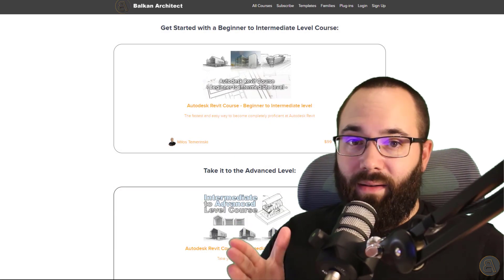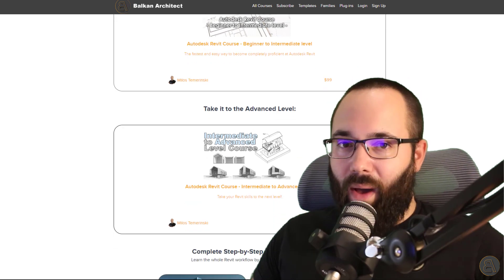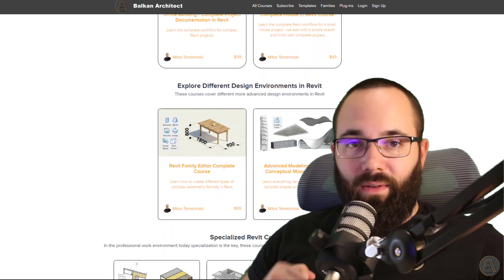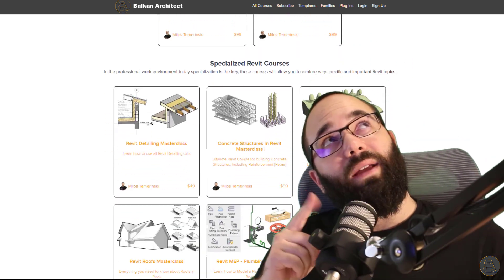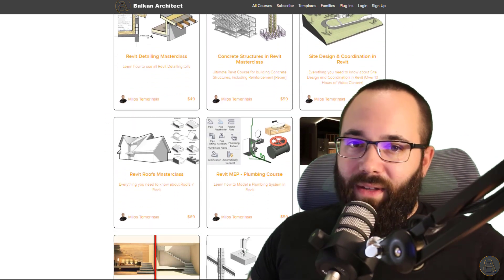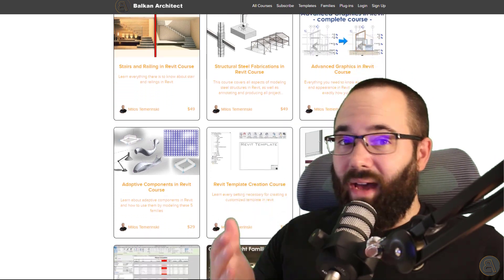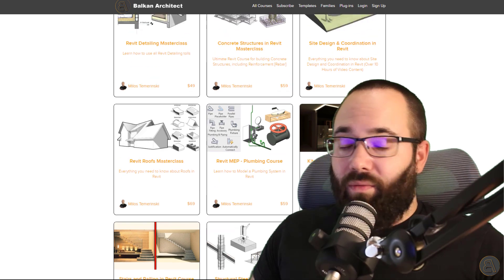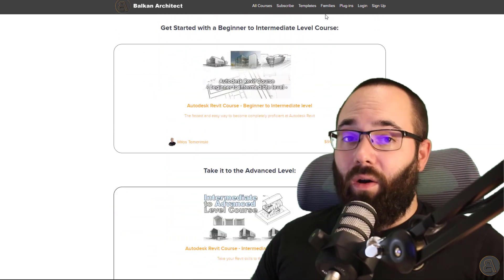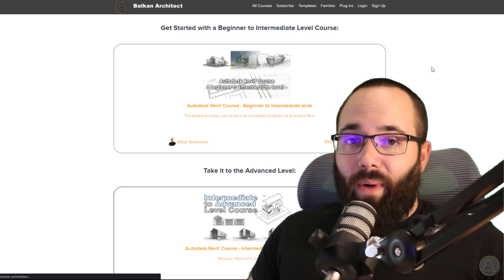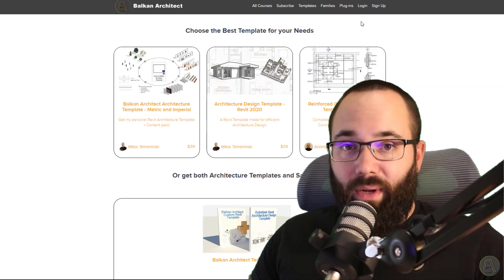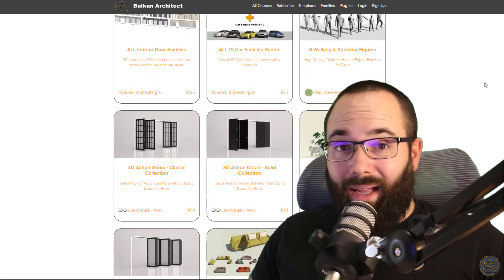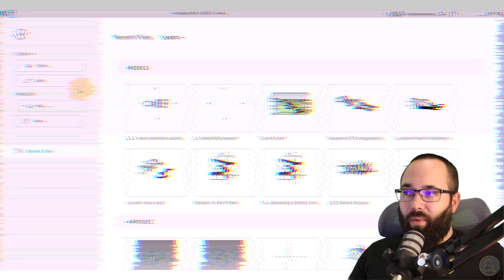Now before I get into Revit, I would just like to ask you to check out my website, BalkanArchitect.com. I'm going to link it up just below this video in the description and also up in the cards above. If you want to learn Revit, no matter if you're a beginner, intermediate, or even an advanced level user, there is something there for everybody. Also there you can find ready-to-go Revit templates, really high quality Revit families, and we also have a plugin. So now without any further ado, let's jump straight into Revit.